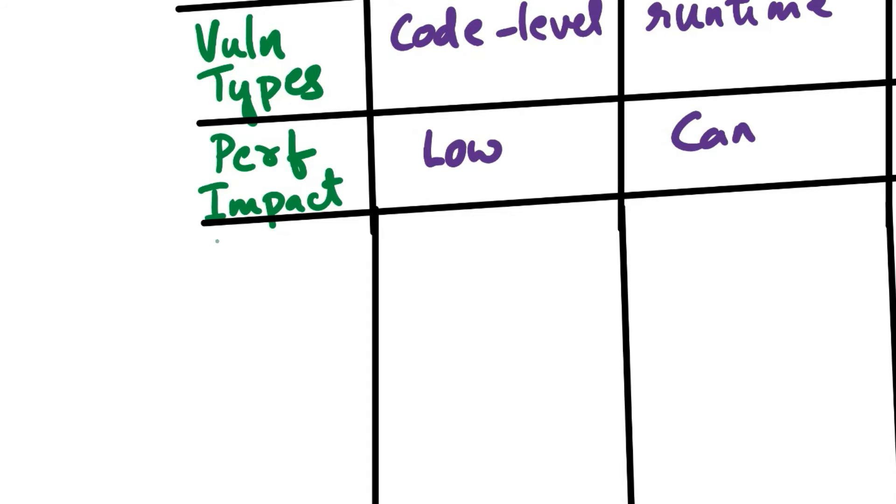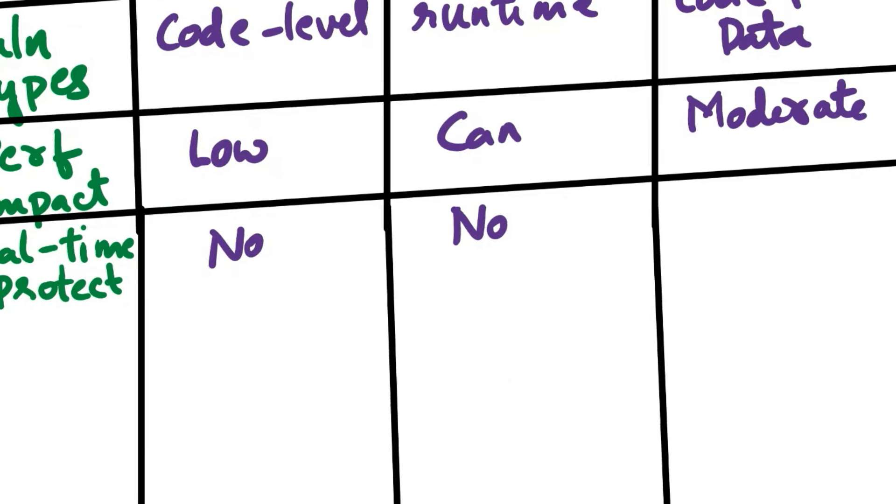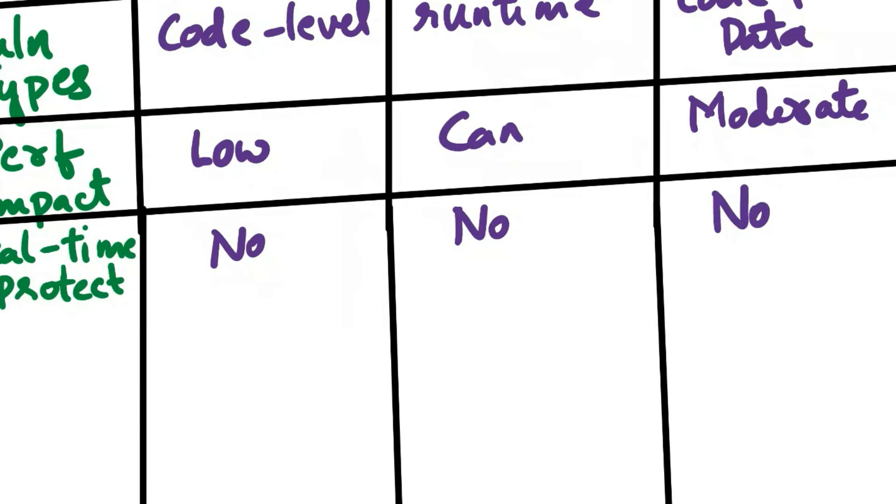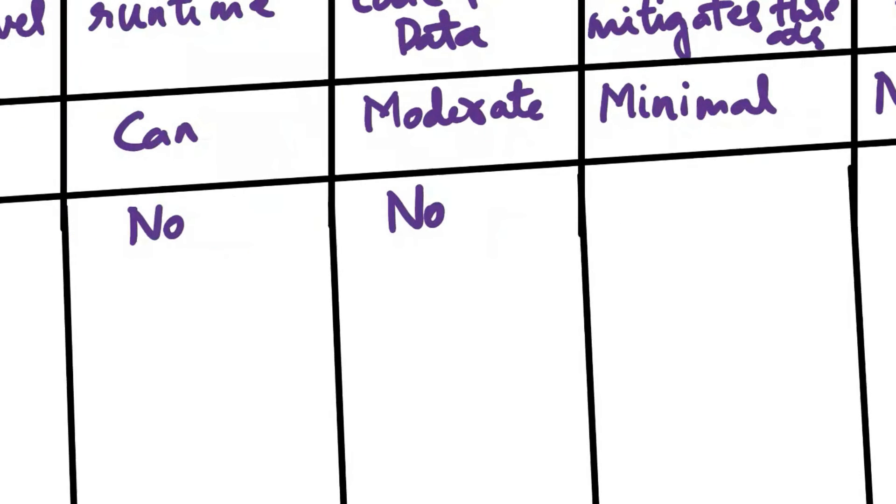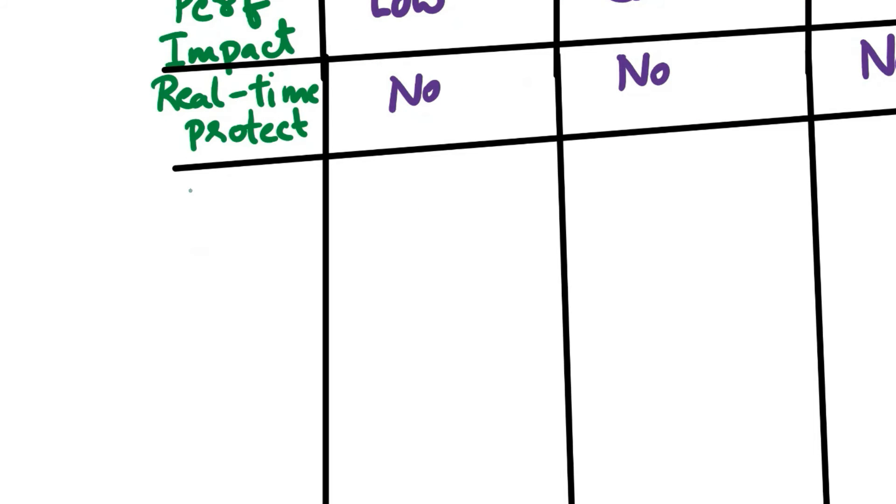Next aspect of comparison is real-time protection. SAST, DAST, and IAST do not provide real-time protection. They are primarily testing or analysis tools. RASP provides real-time protection by actively monitoring and responding to threats during application execution. SCA does not provide real-time protection but helps in identifying and managing vulnerabilities in third-party components before integration.